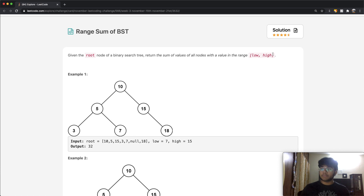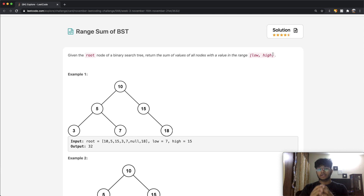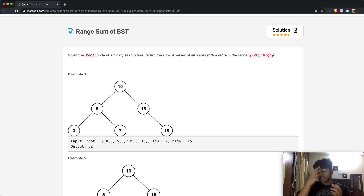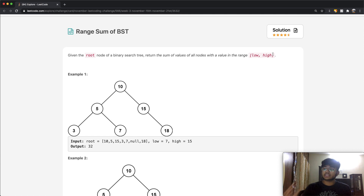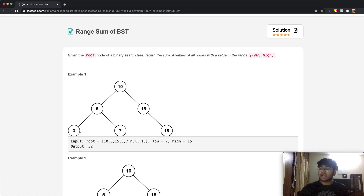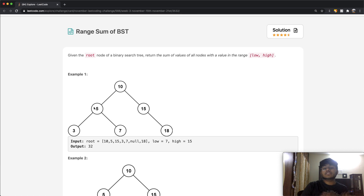So what is a BST? A BST is a tree-based data structure. Given a certain root node, everything to the left of that root node is going to be less than whatever the root node is. Simultaneously, everything to the right is going to be greater than the current root. For example, 10 is our root — so 5, 3, and 7 are all less than 10, while 15 and 18 are greater than 10. Taking 5 as a root: everything to the left of 5 is less than it, which is 3, and everything to the right is greater than it, which is 7.